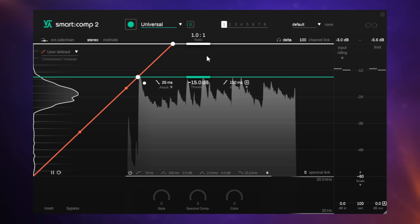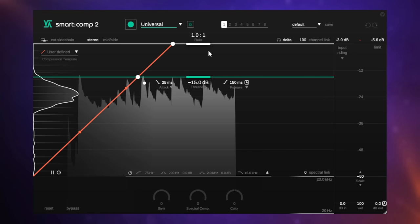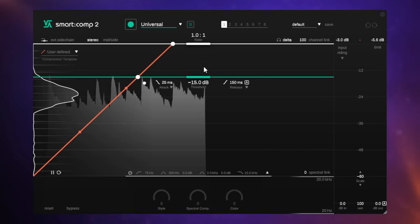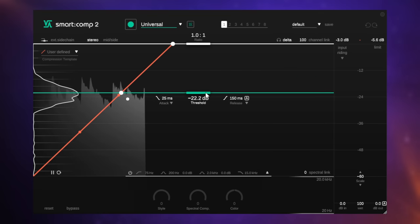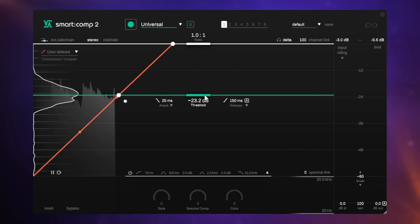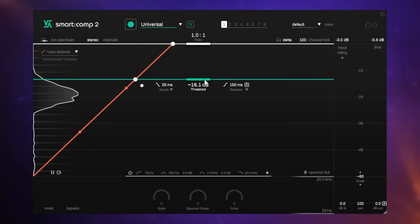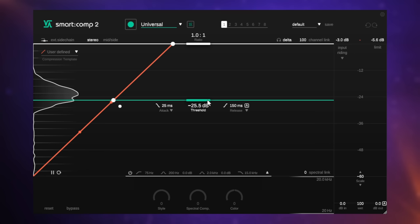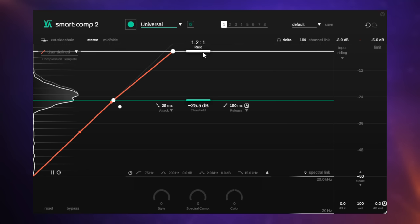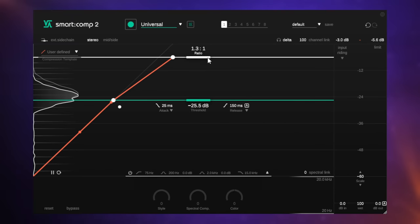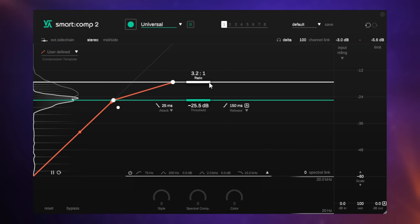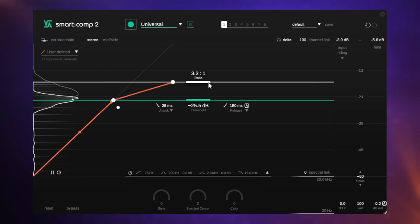In order to start actually compressing, the first thing we need to do is set a threshold, a level at which we start to compress the signal. So we do that by adjusting this bar here. The other thing we need to set is the ratio. Ratio determines how much compression, how much we're going to turn down the signal after it's gone over the threshold. The great thing about this plugin is we can visually see what's happening to the signal in real time.